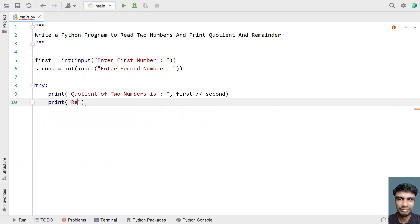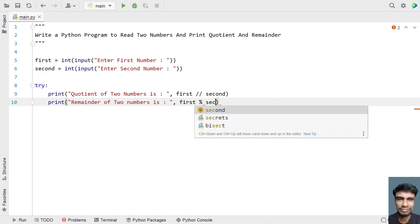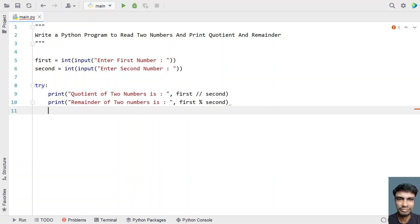Remainder of two numbers is, with a colon. Let's take the first variable and modulate it with the second number. This will give us the remainder of the two numbers.